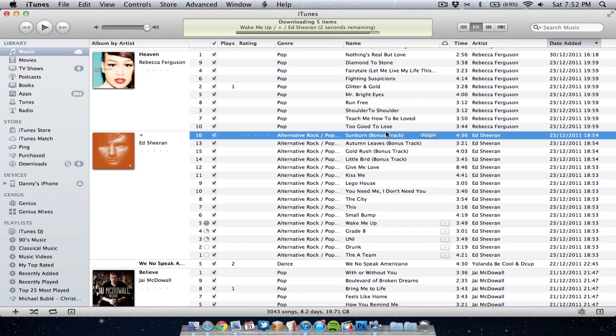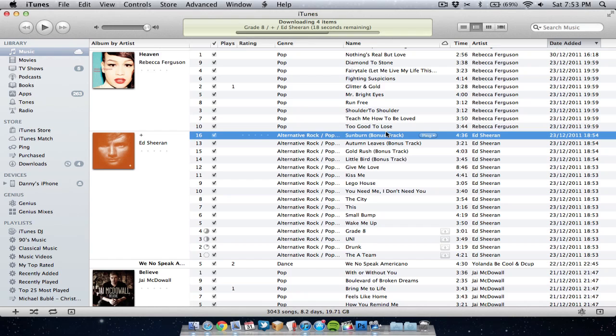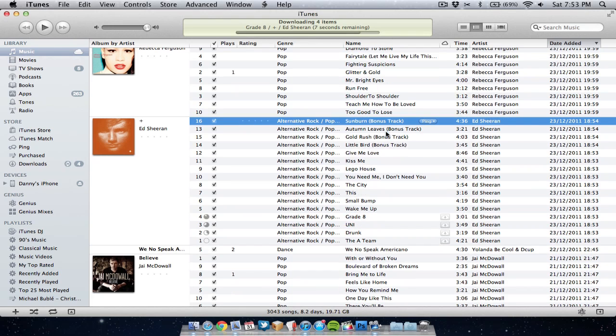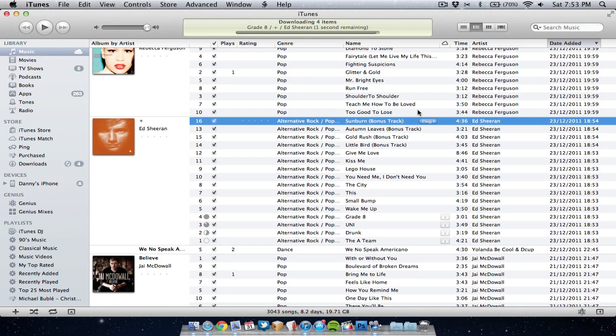So I've run iTunes Match through my library and it's matched all my songs, but I want to know which songs have been matched and which songs have just been uploaded to the cloud. The way you know if it has been uploaded to the servers or if it's been matched is by making sure you're in the list view, either track view, list or album view list view.